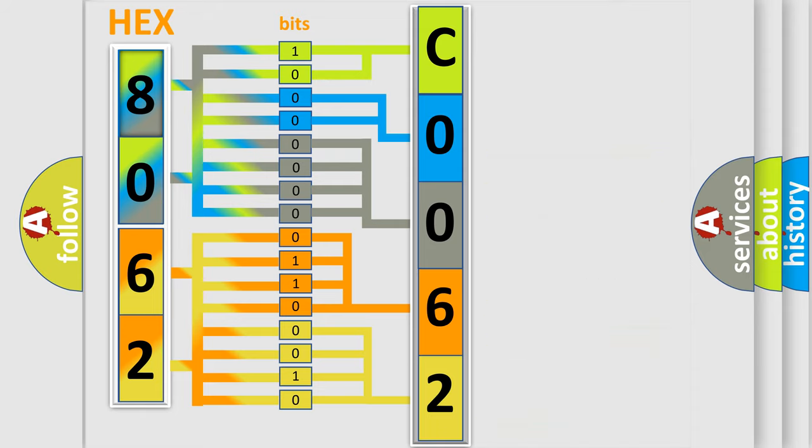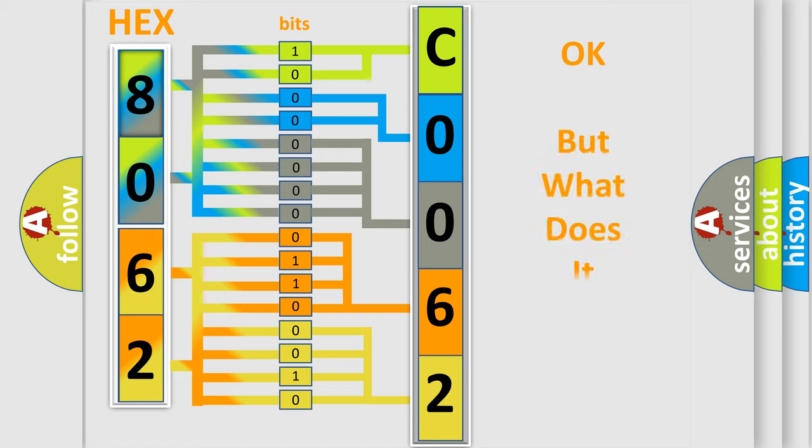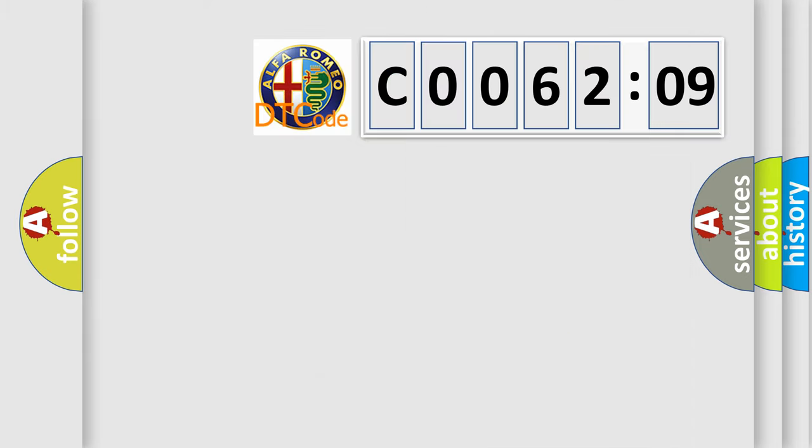We now know in what way the diagnostic tool translates the received information into a more comprehensible format. The number itself does not make sense to us if we cannot assign information about what it actually expresses.